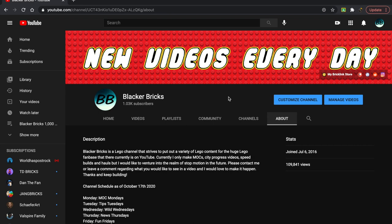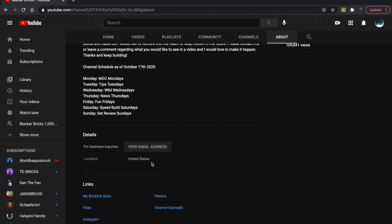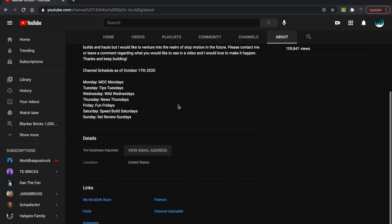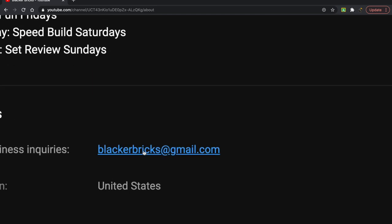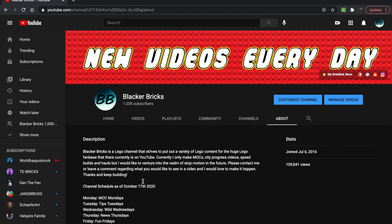Everyone else, feel free to contact me down here. This is at my about page on my channel. You can email me at blackerbricks at gmail.com. And yeah, I would love to work with you guys if you're interested in joining.